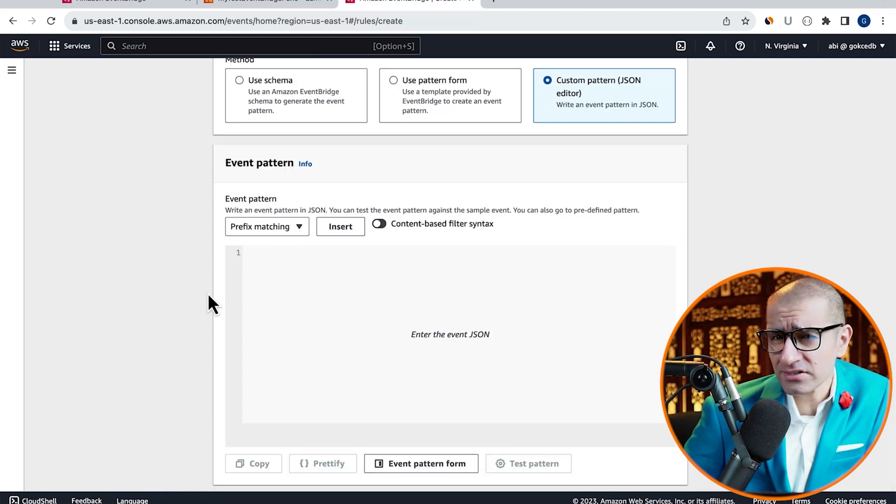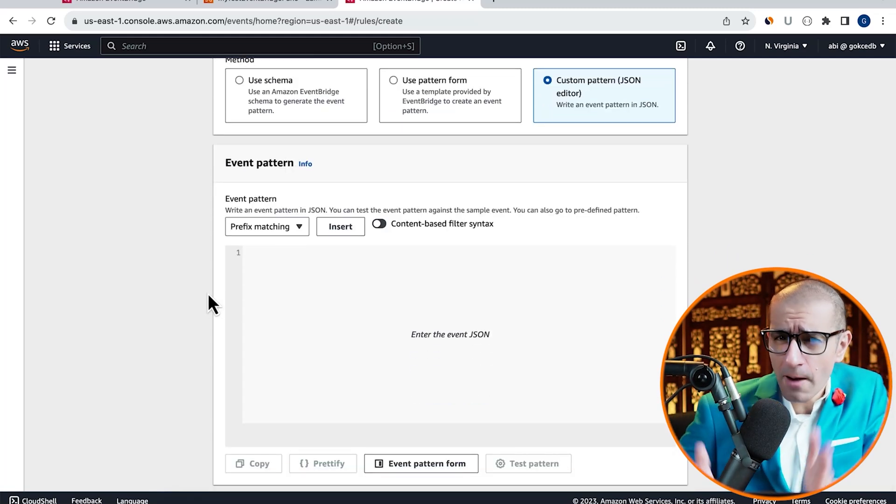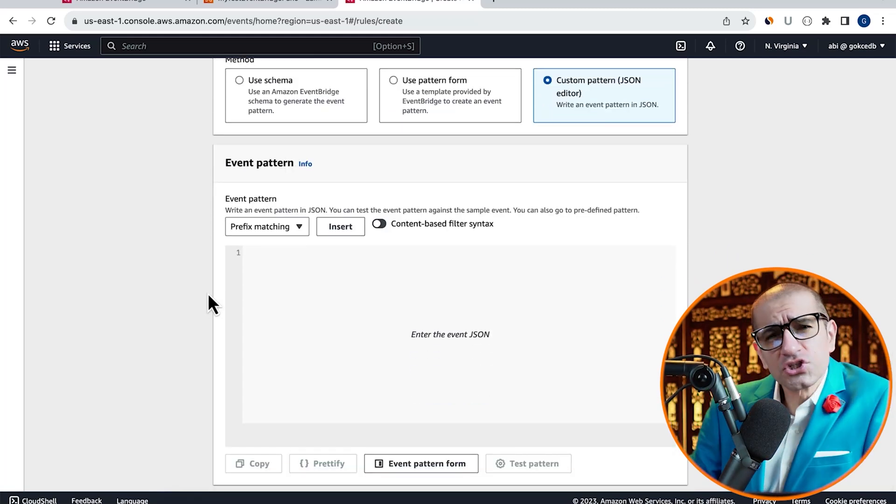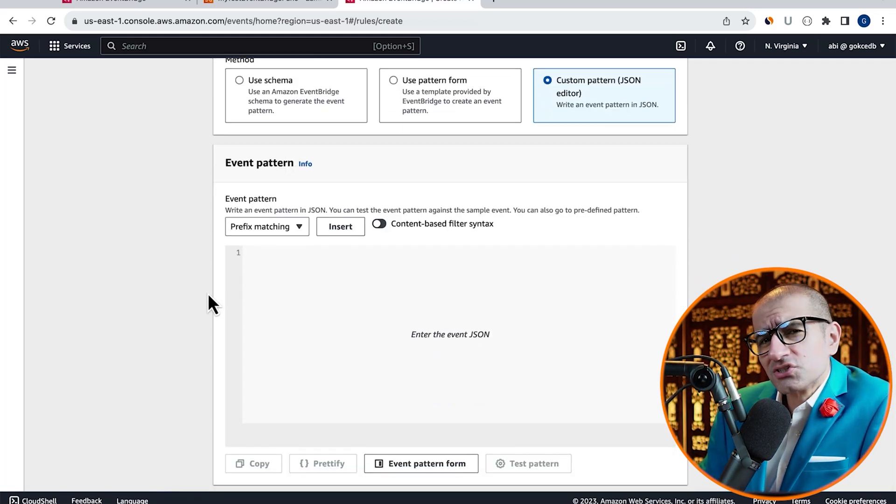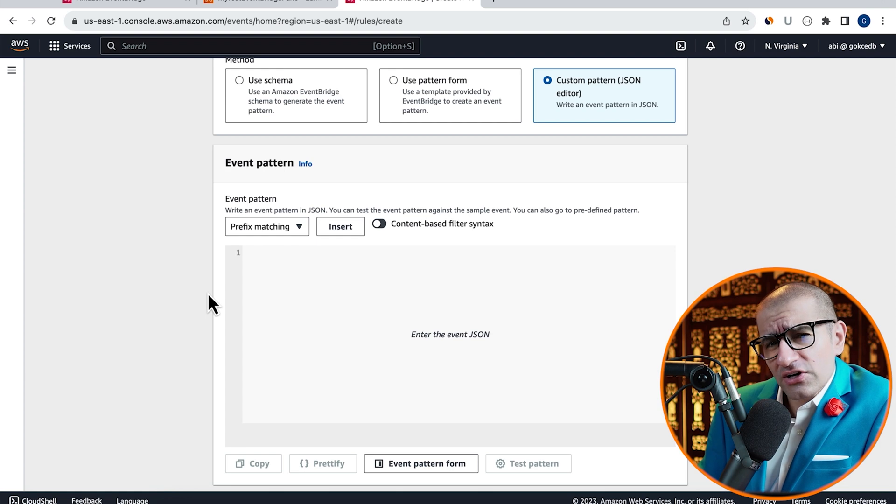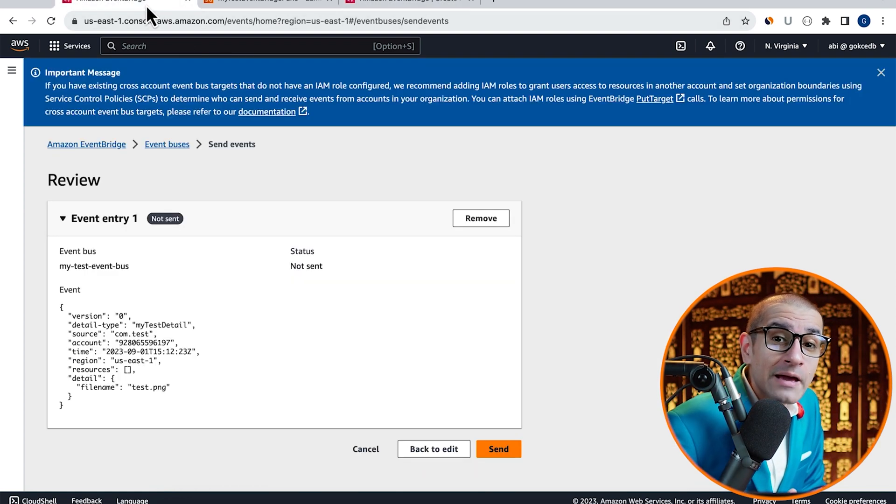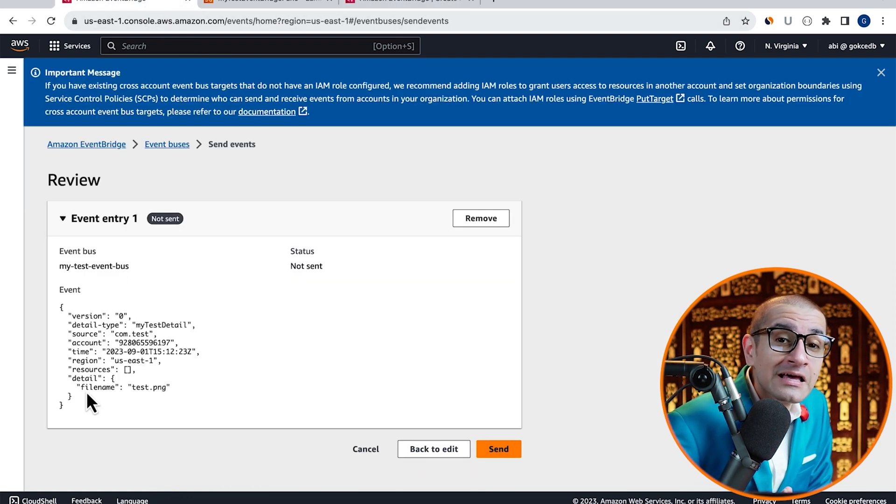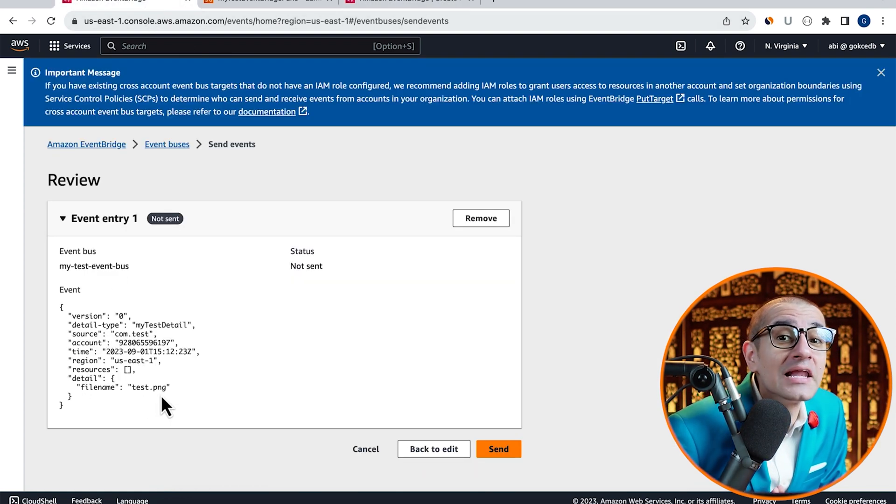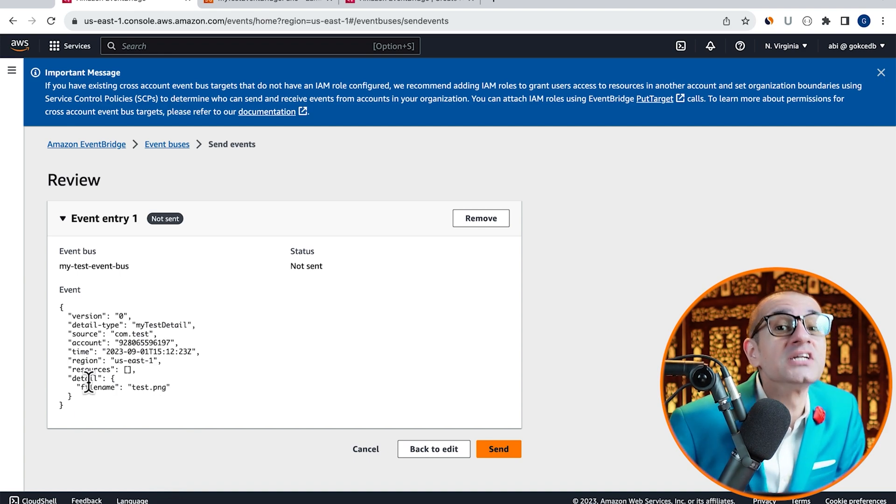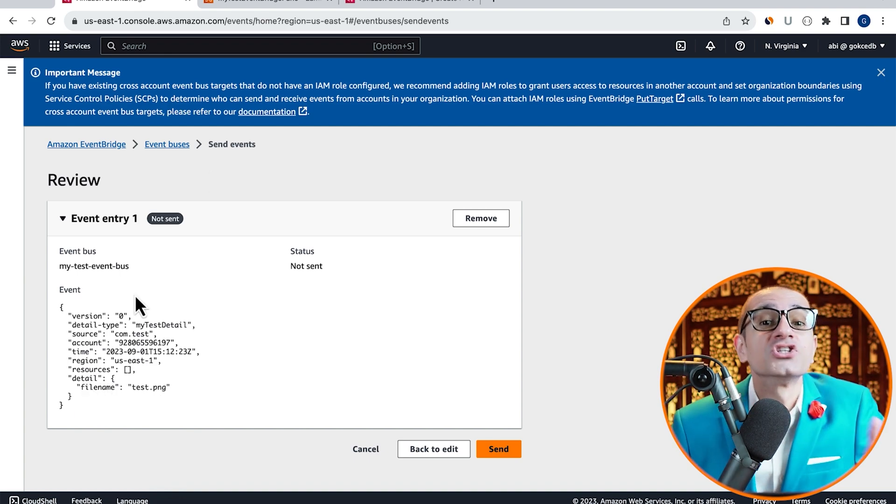In the event pattern section, I'm going to write a JSON message which filters my event and only triggers my Lambda function when the filename ends in .png.